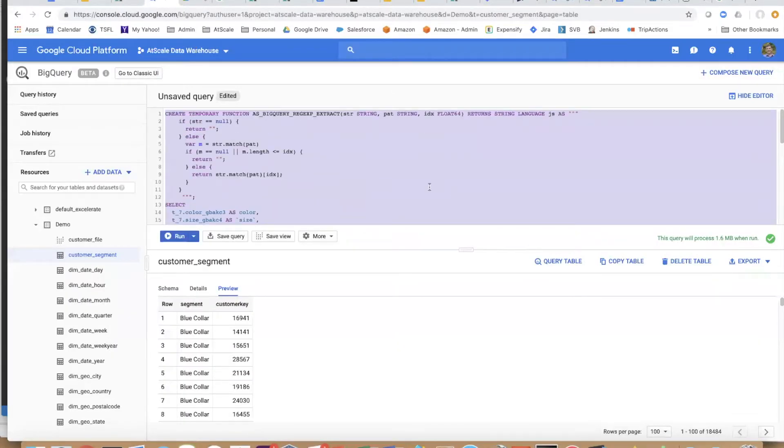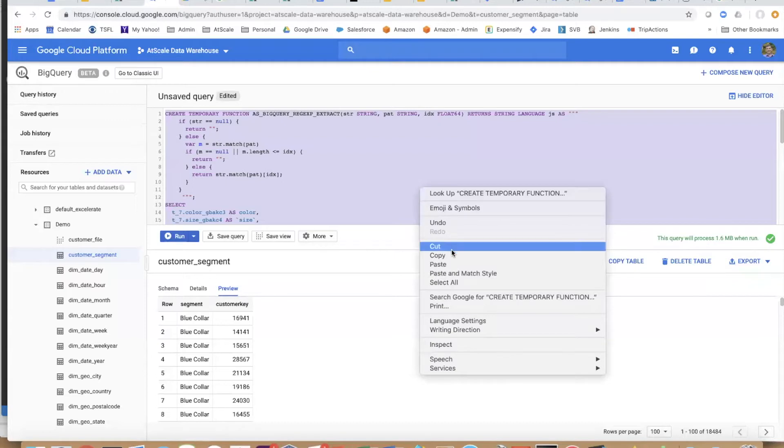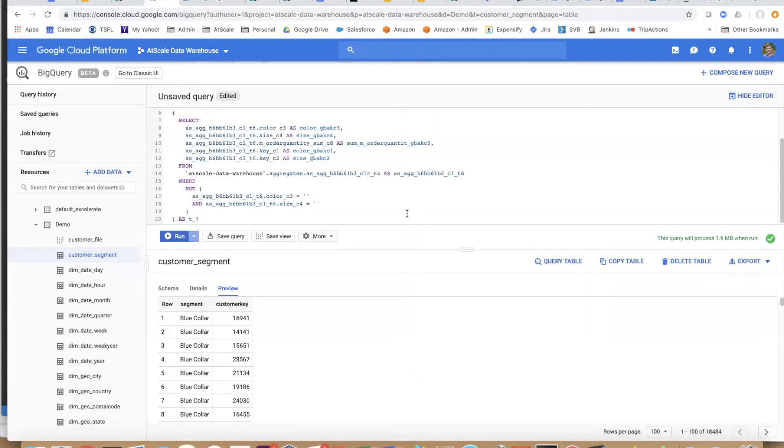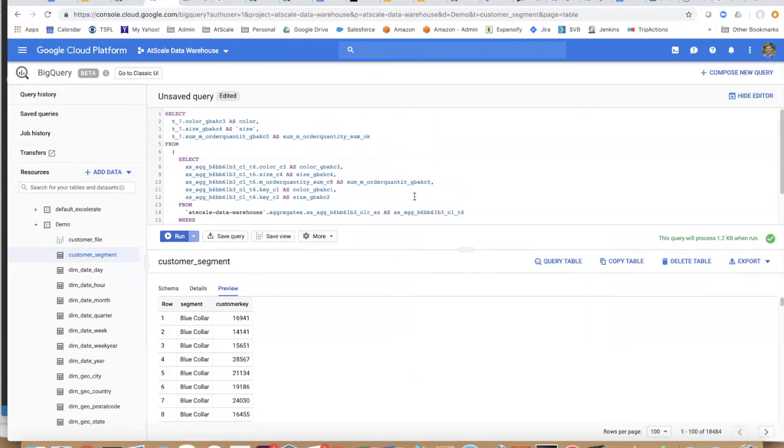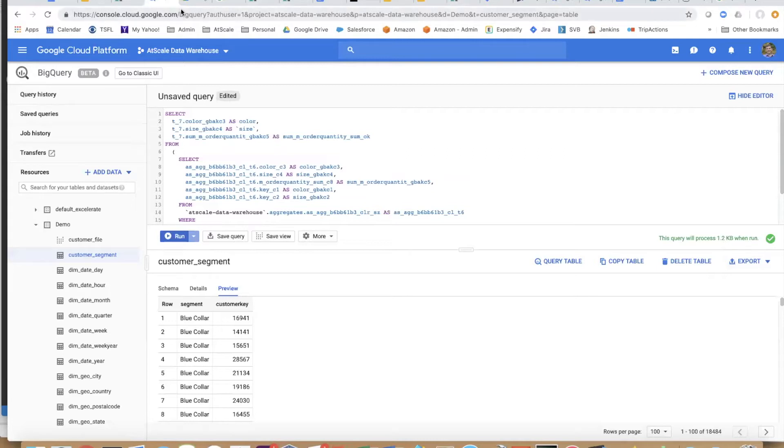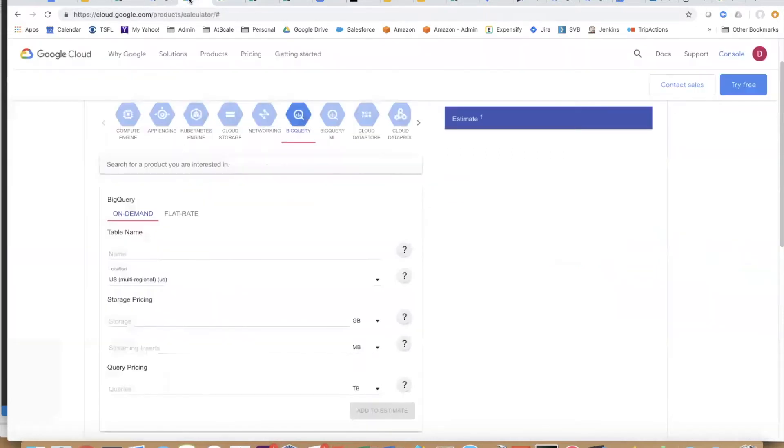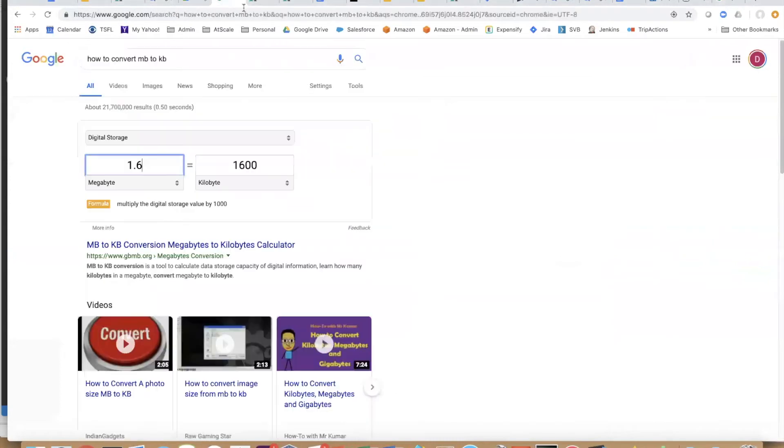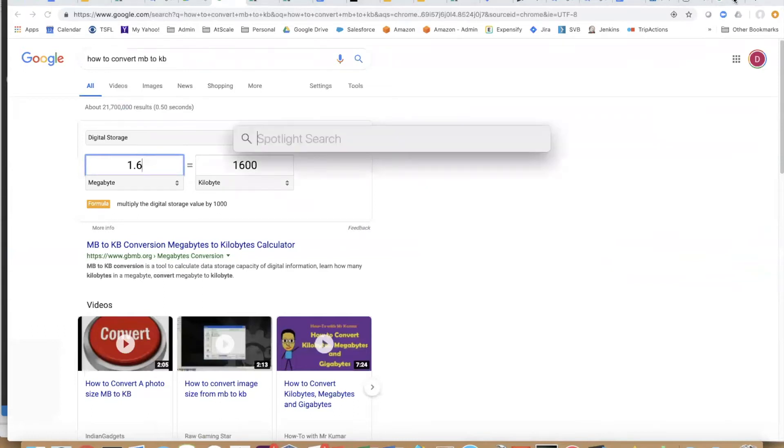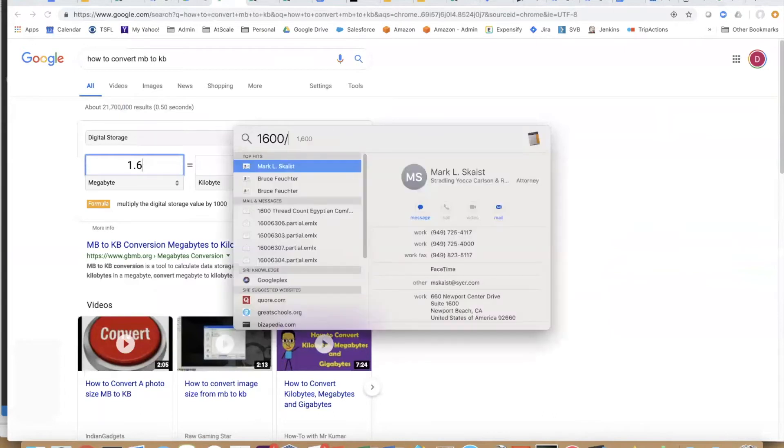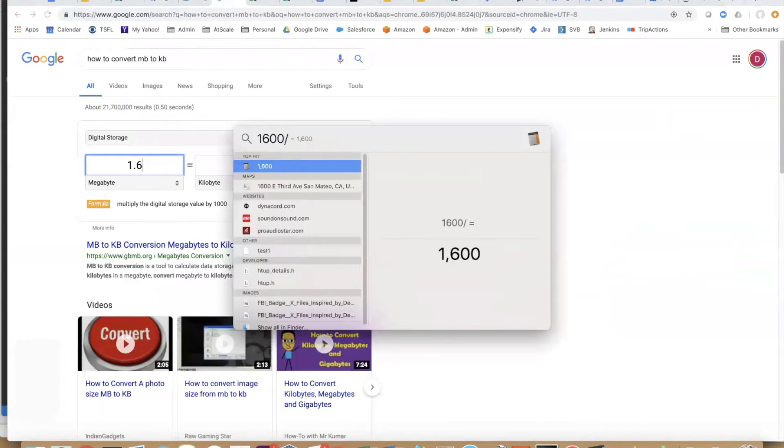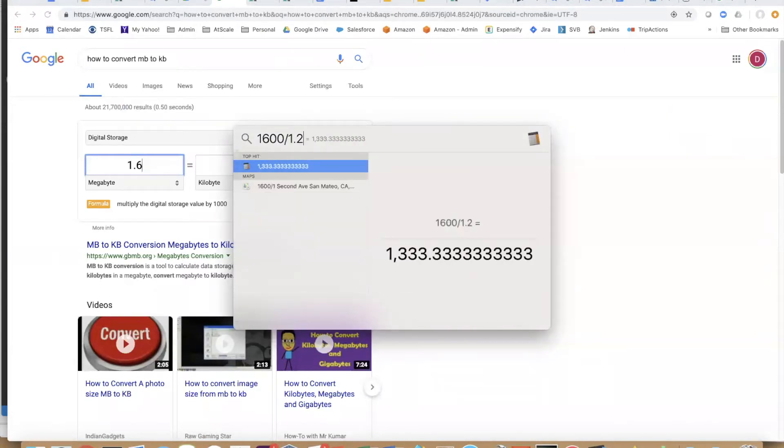Let's go back to BigQuery. Let's replace that 1.6 megabyte query with our new at scale query that's been optimized using our adaptive cache. Look what happens—it's 1.2 kilobytes. Let's do the calculation to see how much at scale would have saved you on this particular query. That's 1600 kilobytes for the original unoptimized query, and the optimized query was 1.2 kilobytes. That's a 1300 times cost savings just for that one query.